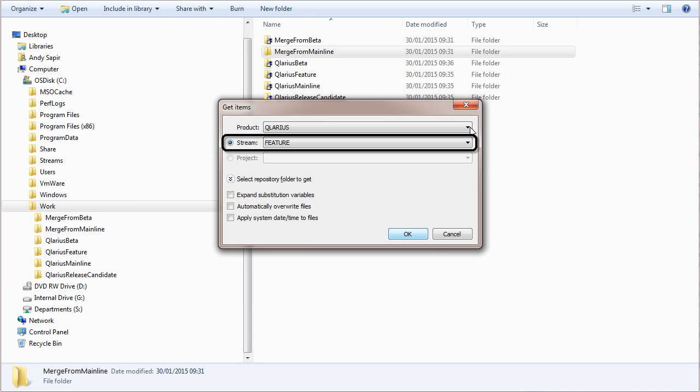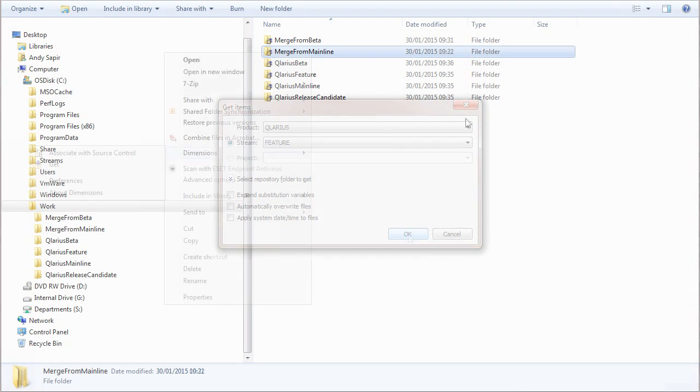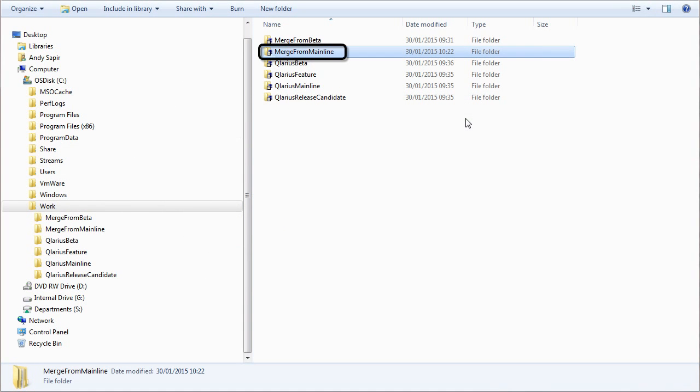Select the feature stream. Start the merge operation from the root folder of the work area.